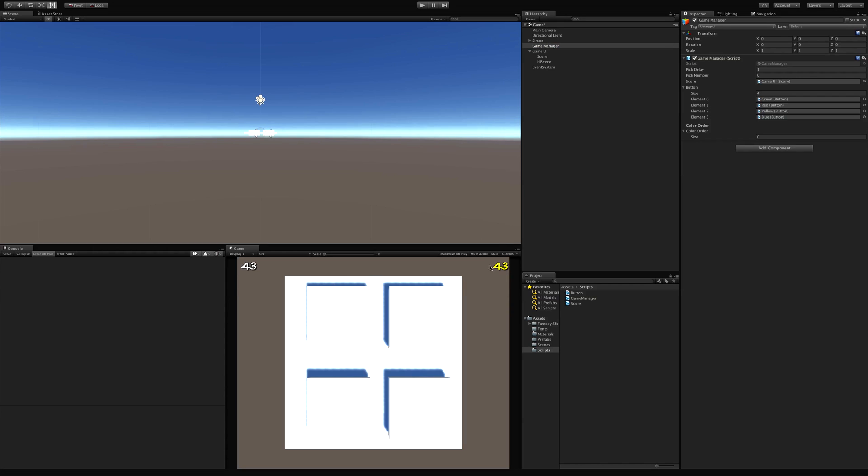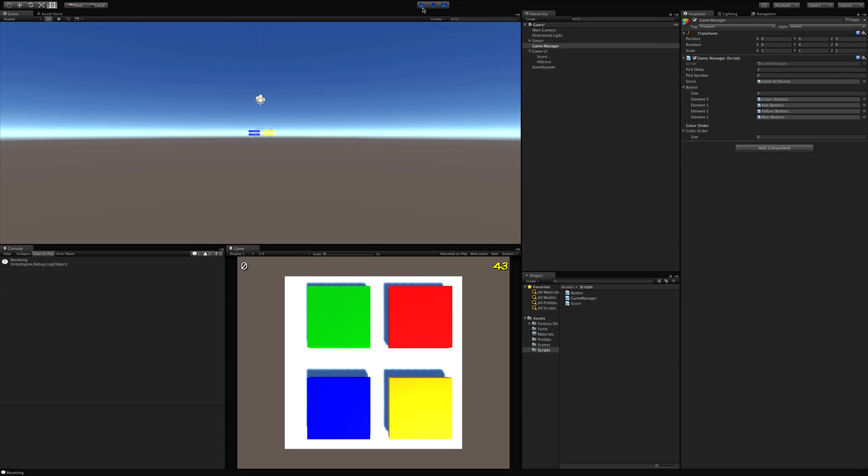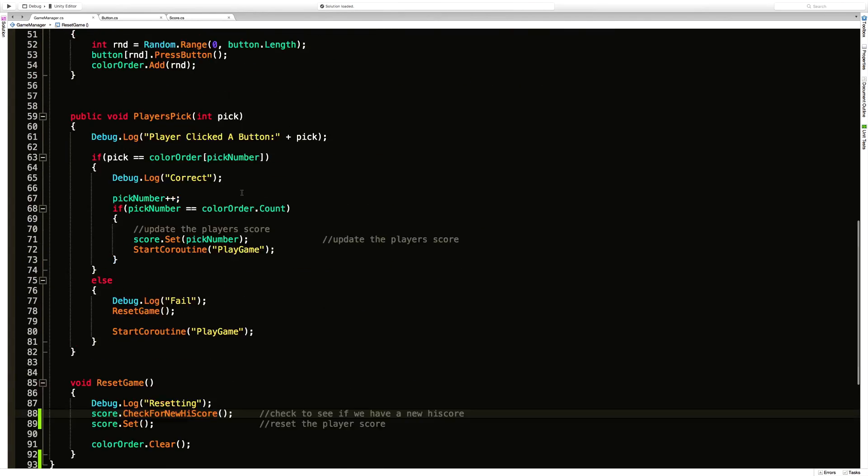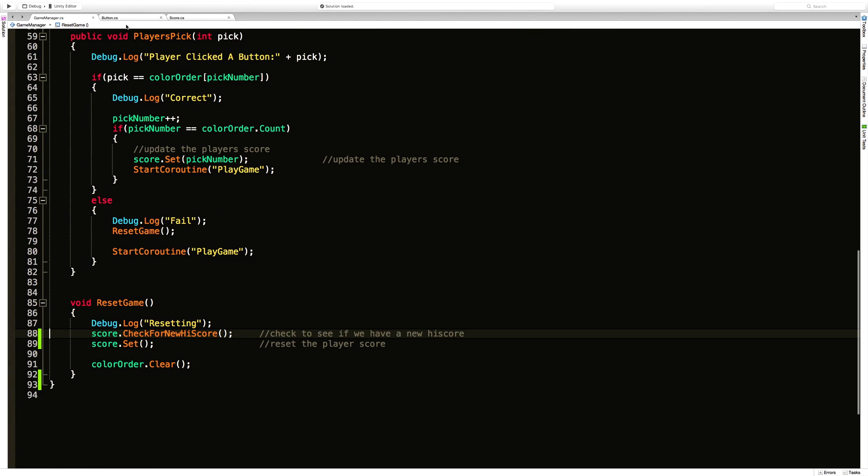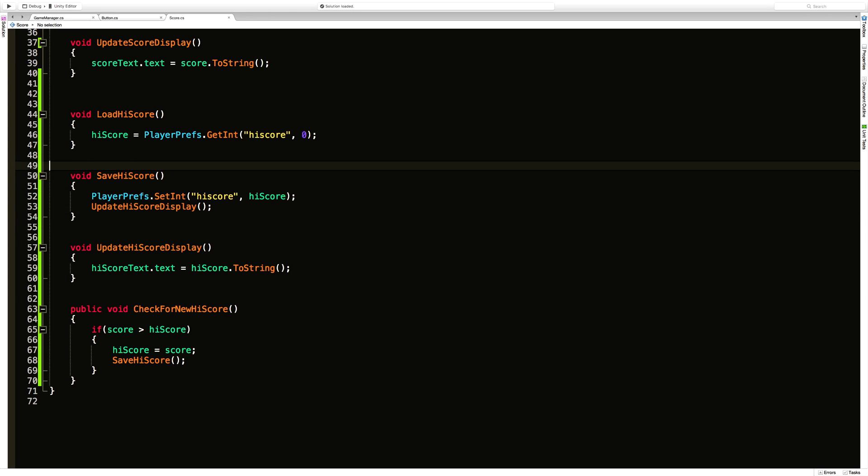And I don't think we actually have this being sent to zero, do we? No. So we want to hurry up and get that sent to zero too. And the easiest way to do that would just be to come into score. Update the display when it loads.